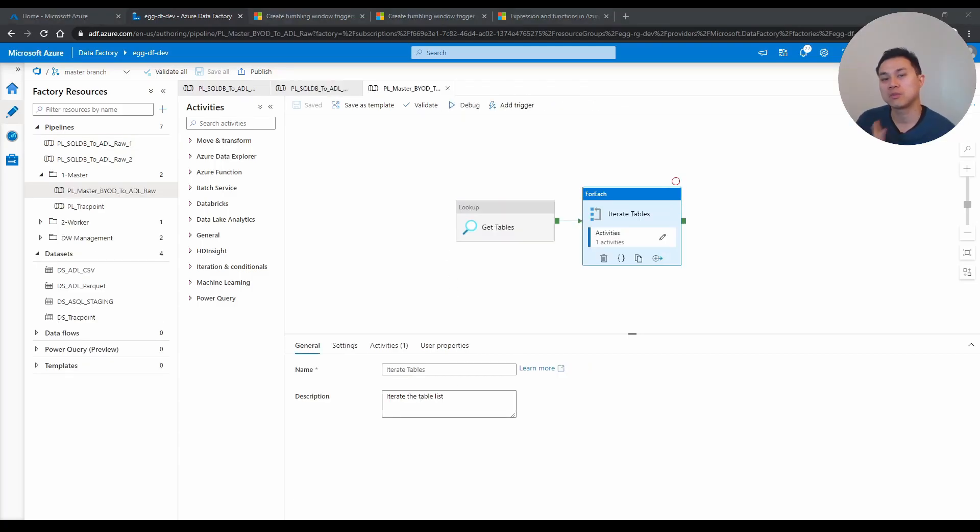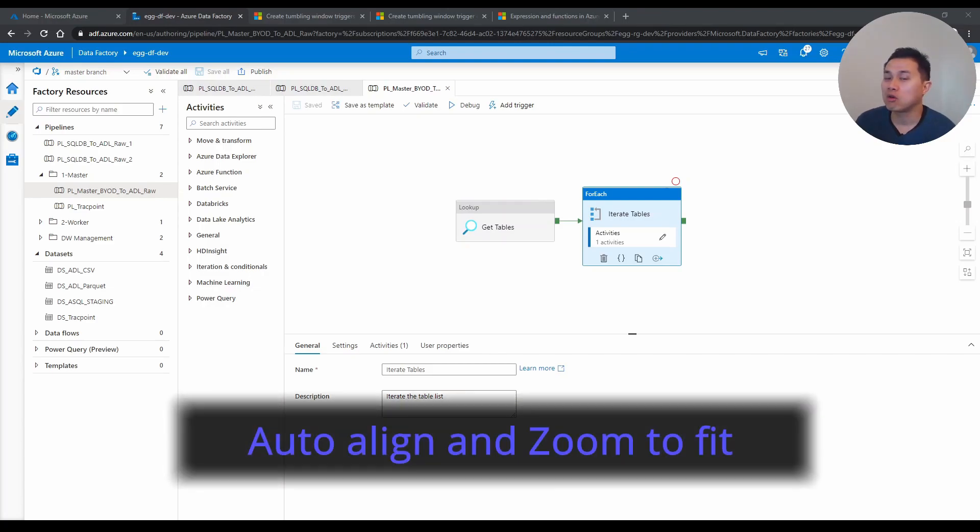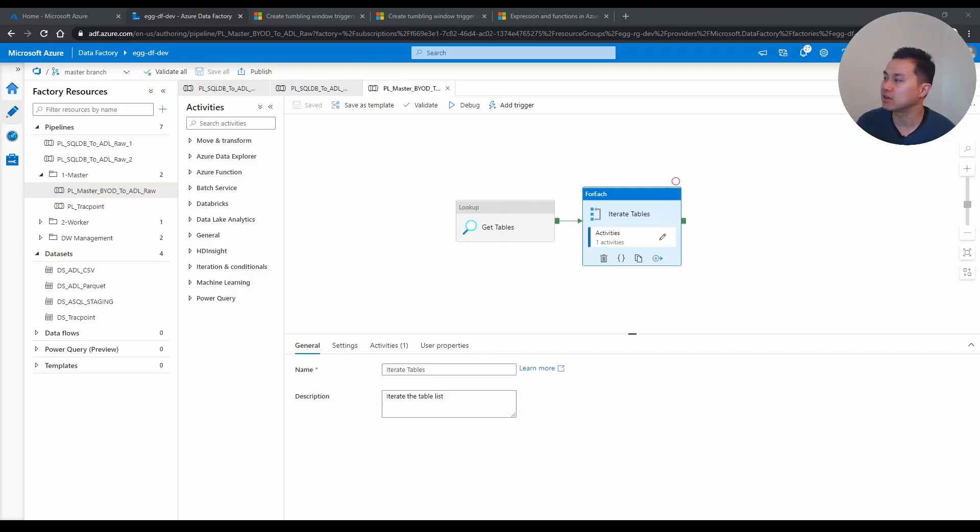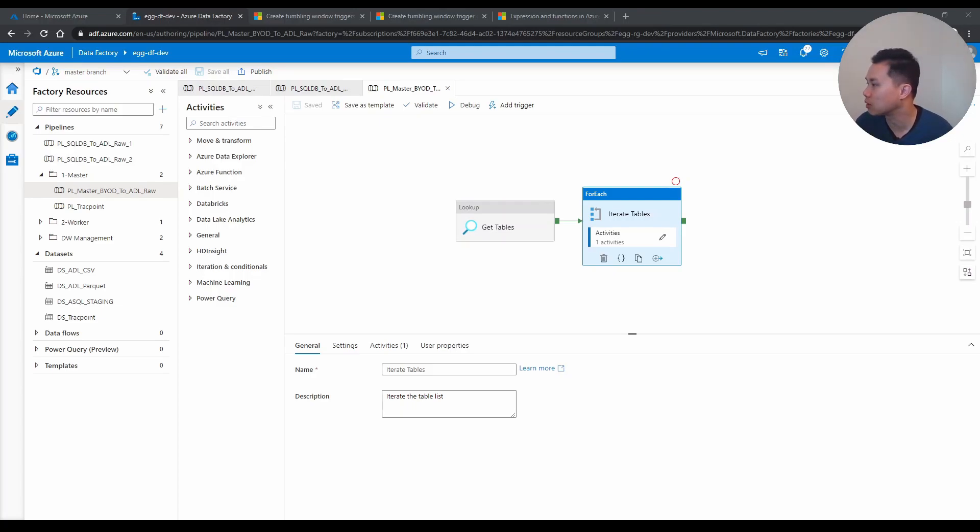Tip number five, auto align and zoom to fit. And if you look at this, there are two buttons here on the right hand side called zoom to fit. I believe this one. And this one is called auto align. I'm not sure why this is not coming up. Usually it is. There you go.